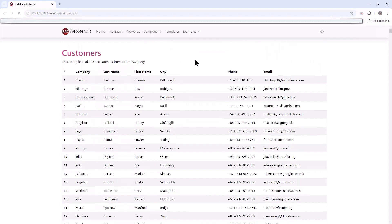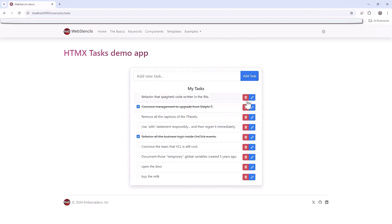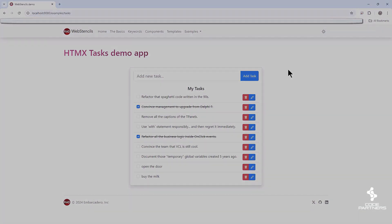It's also very fast to generate the page by merging a thousand records into the HTML. Another demo shows a list of tasks where you can create a new task and add it to the list, and delete tasks as well — a fairly complete, nice-looking web application built completely using HTMX and Web Stencils on the server.